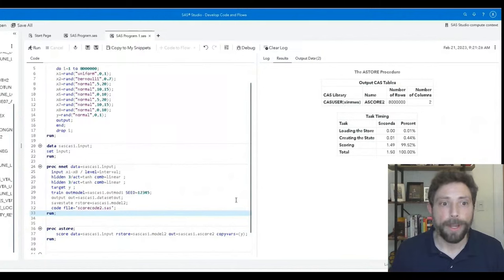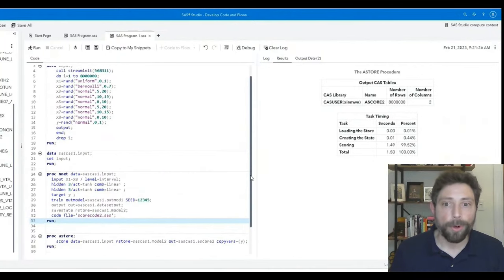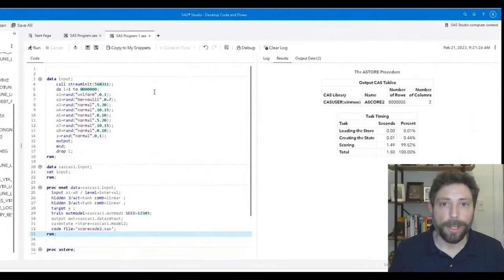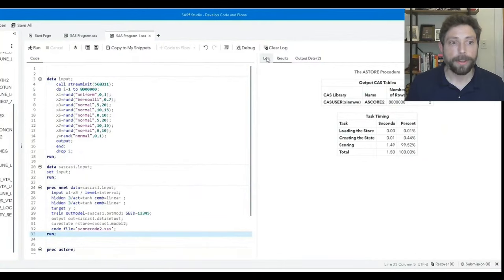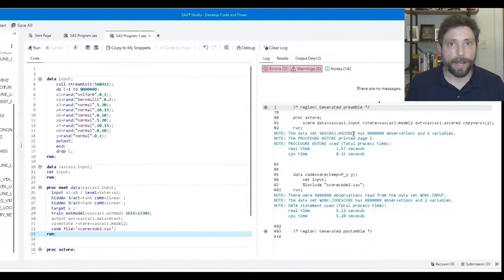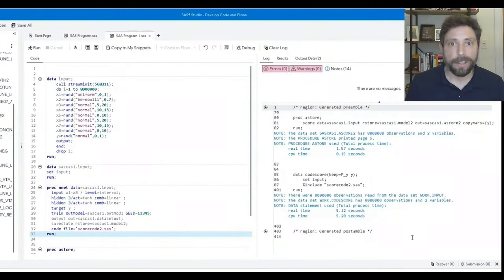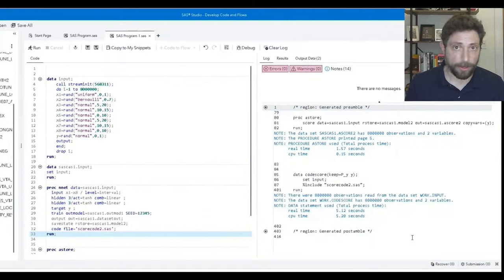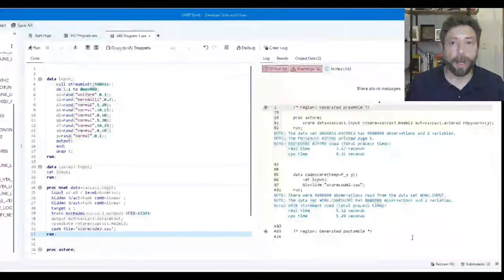AStore is our preferred format within Viya for saving and scoring a model, because it's easily deployable, more portable, and faster than relying upon the traditional data step method. In this example, we have a neural net running against some simulated data — scoring time is a scale of magnitude faster with AStore compared to that data step. And remember, scoring can be called from the PROC NNET and PROC AStore procedures.